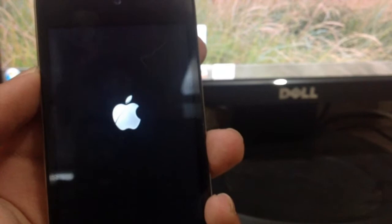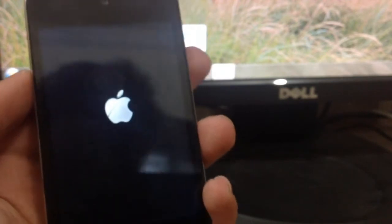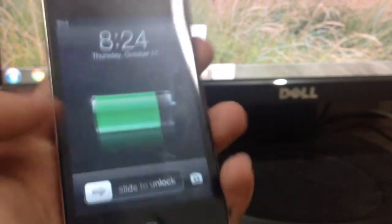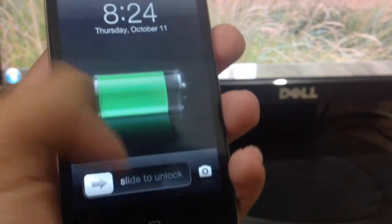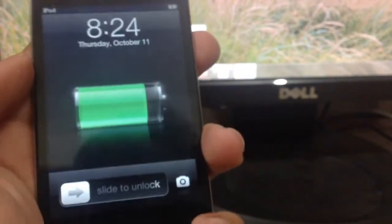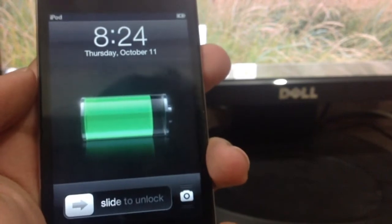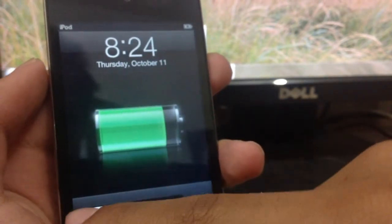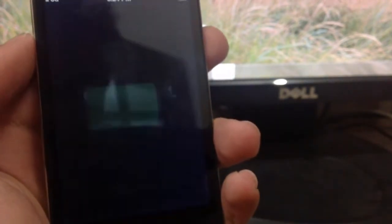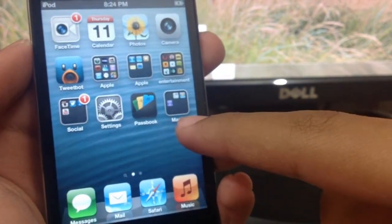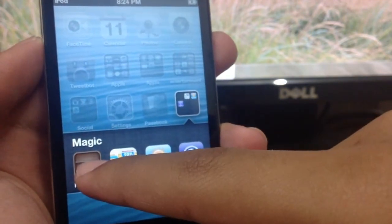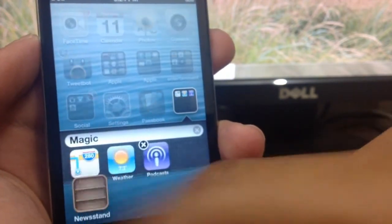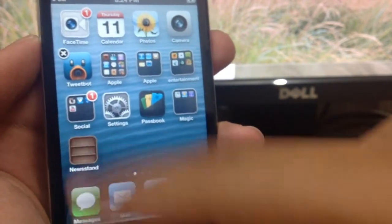So guys, that's it. That's how you can hide the Newsstand app on your iOS device: iPhone 4, iPhone 5, iPod Touch, iPad. It's a really nice program, StifleStand.